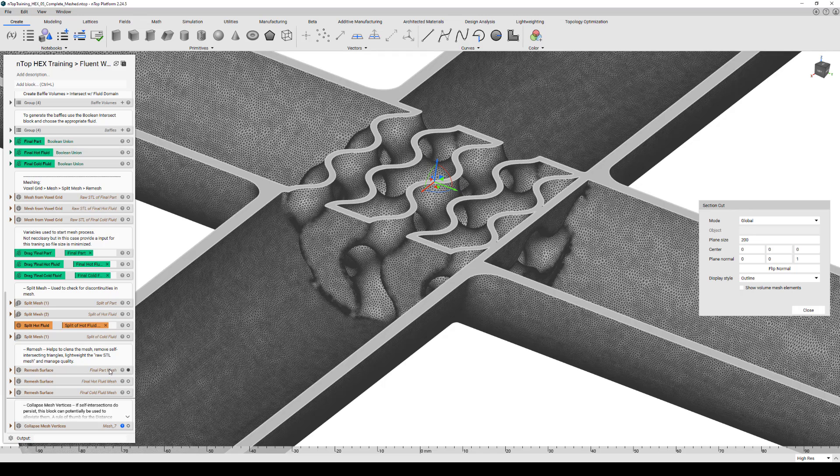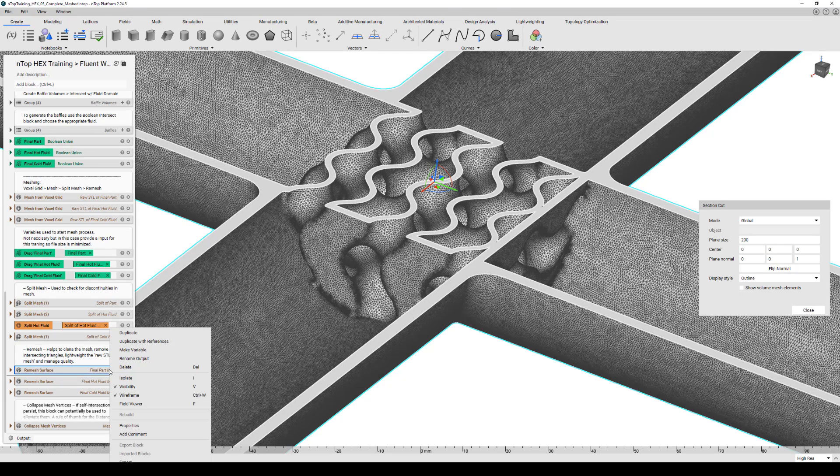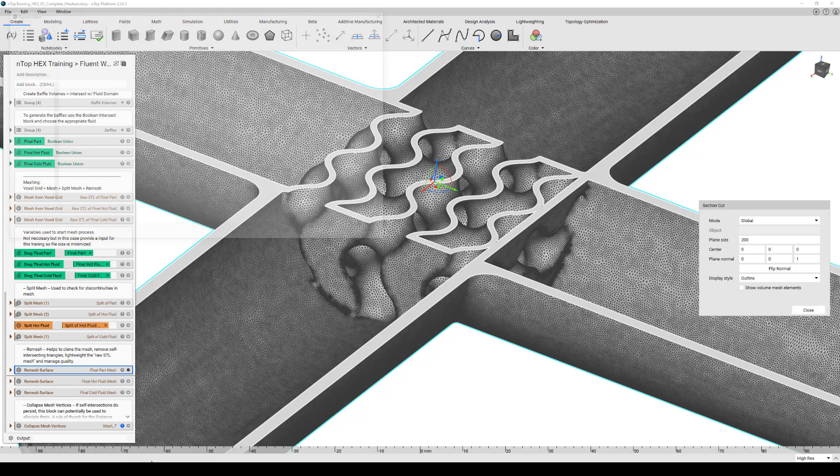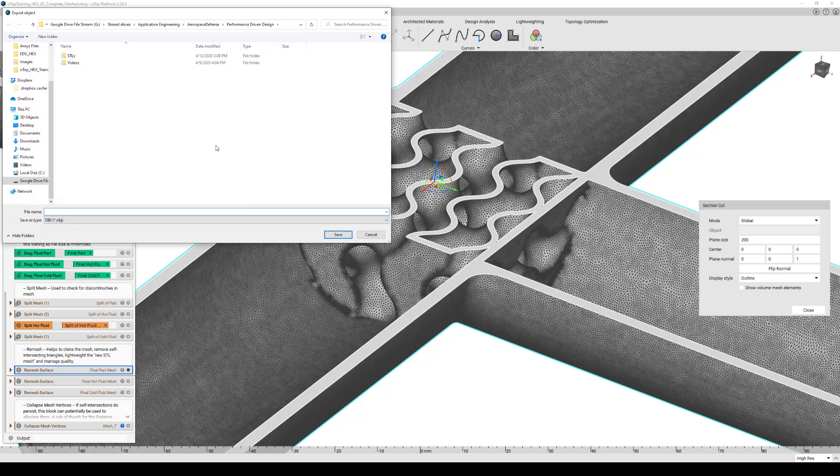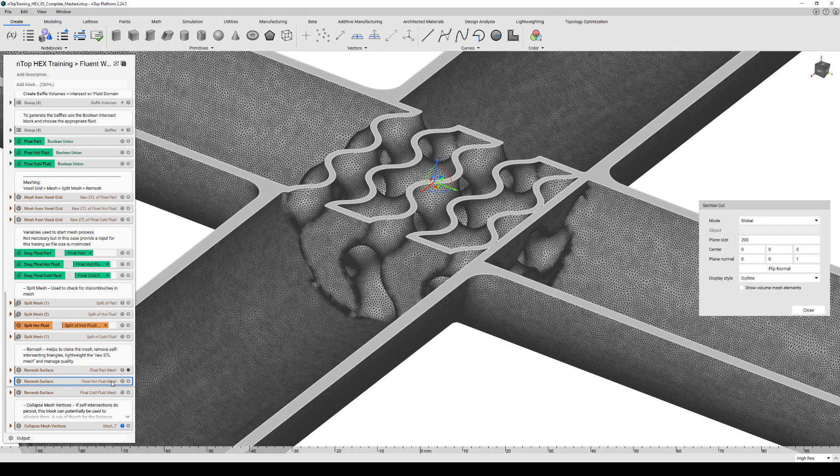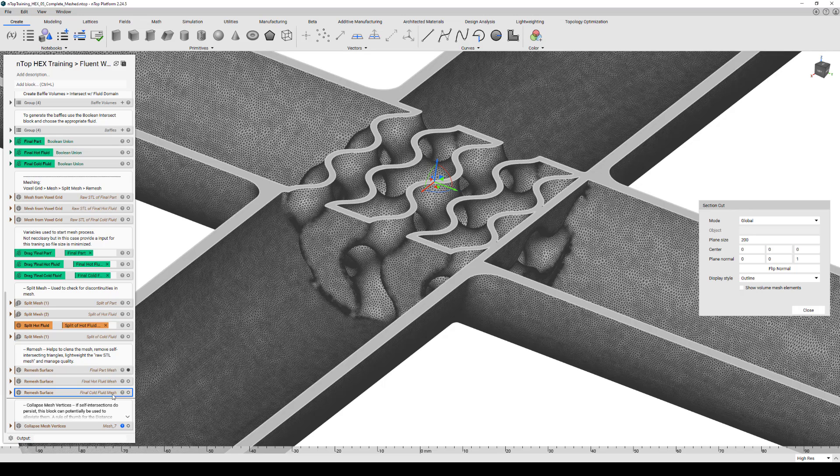From here, we're going to right-click on each of the domains we want to export and choose Export here at the bottom. You can save those wherever you'd like and make sure you name them accordingly. So we did that for the solid domain, the hot and cold fluid volumes.